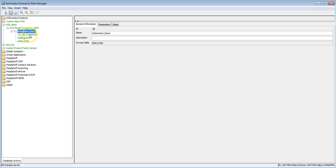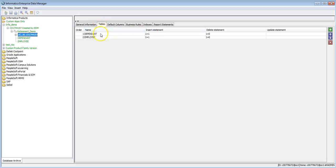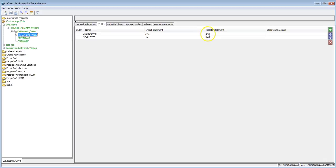Once the driving table is set, click Save to save the retirement entity. You can select the interim table, go to the Tables tab, and see how tables are added automatically. It will generate an insert statement and a delete statement. INSERT WHERE 1=1 means it will extract all data from the table, and DELETE WHERE 1=0 means it will not delete any records from the source table.